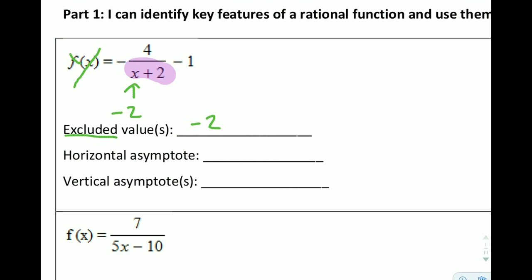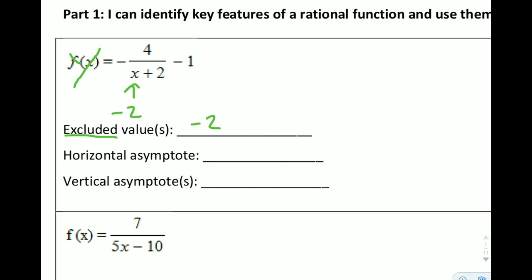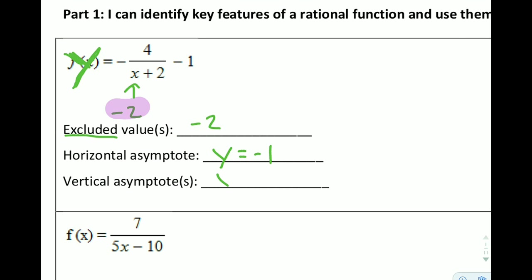Then we have asymptotes. When we drew that test function, it shot up like this — there's a certain horizontal line and a certain vertical line that this graph will never touch. We call those asymptotes. To find the horizontal asymptote, we look for a term that's outside of the fraction. The term outside — that negative 1 — is going to be our horizontal asymptote, so y equals negative 1. Remember f(x) is the same as y. The vertical asymptote is related to our excluded value, so x equals negative 2.